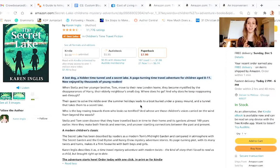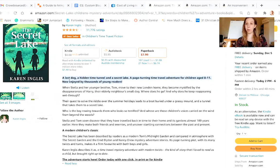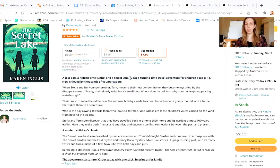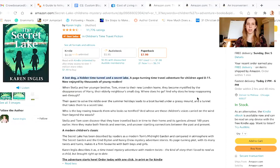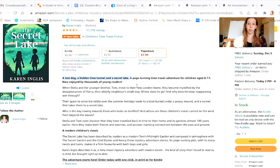If you look at her first sentence, it's supposed to hook the reader in, and it's wise to put it in bold. However, hers is three sentences and they're not particularly engaging. It says 'now enjoyed by thousands of young readers' — that was probably added later. Then 'a lost dog, a hidden time tunnel and a secret lake' — that's not even a complete sentence. You want it to be a complete sentence so you're giving someone a better idea of what the book is about right from your first sentence.